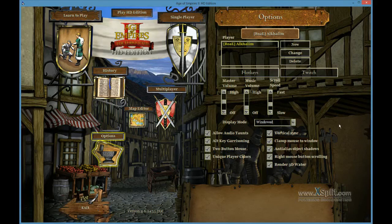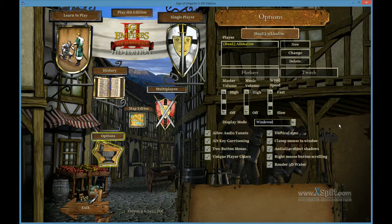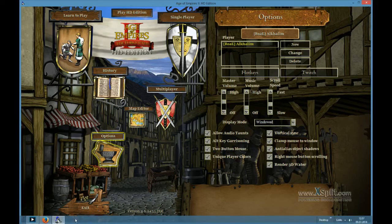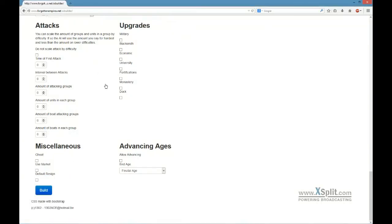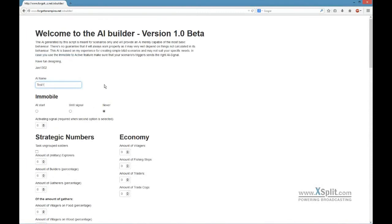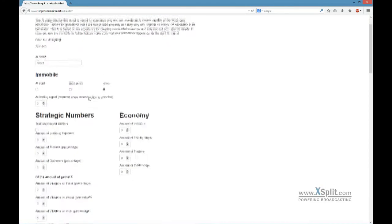Hello everyone, today I'm going to talk about AIs in custom scenarios. In this episode I will show you a tool to create your own AIs that is specifically suited to your scenario. You can access this via ForgottenEmpath.net/AI-builder, and you can fill in lots of parameters.